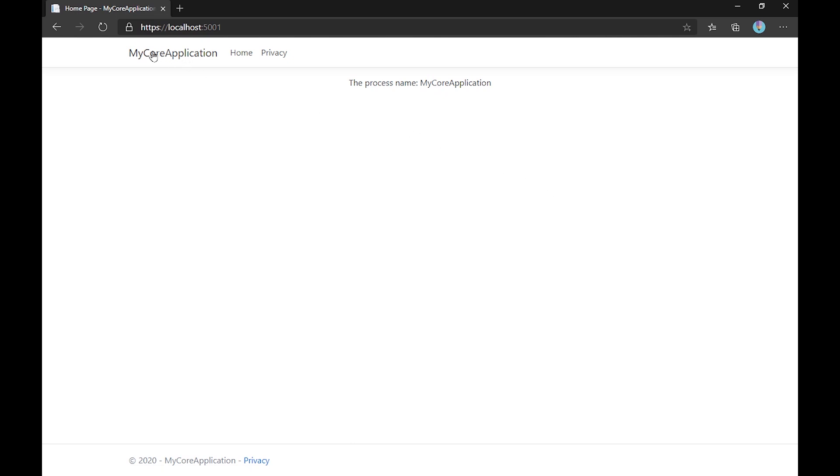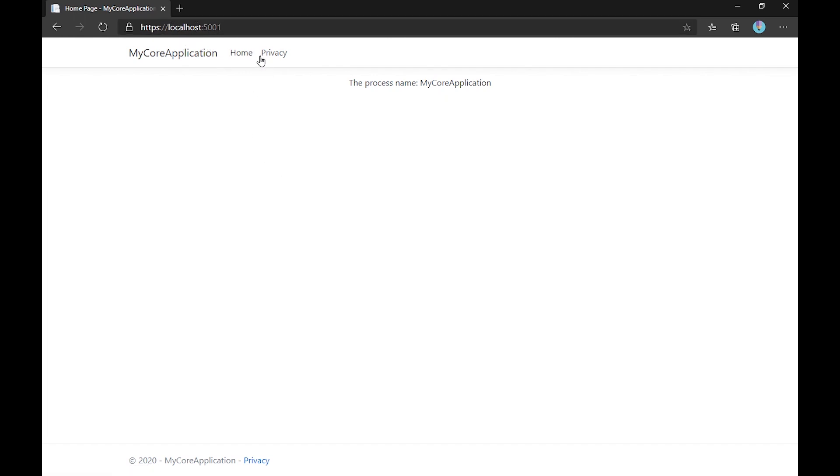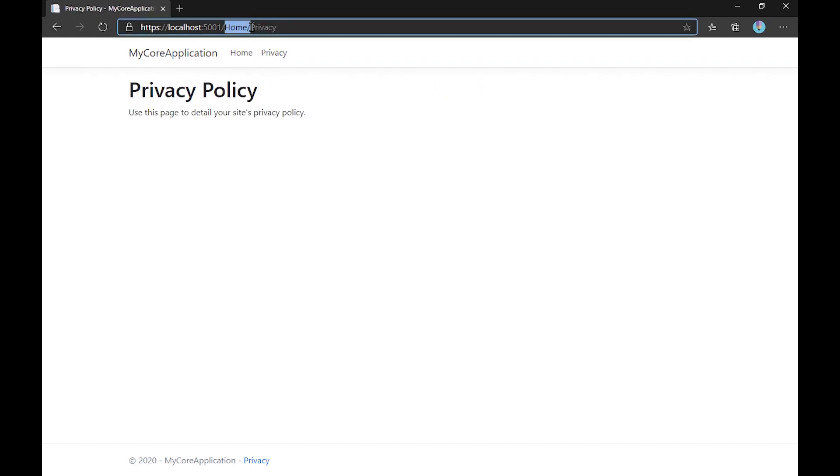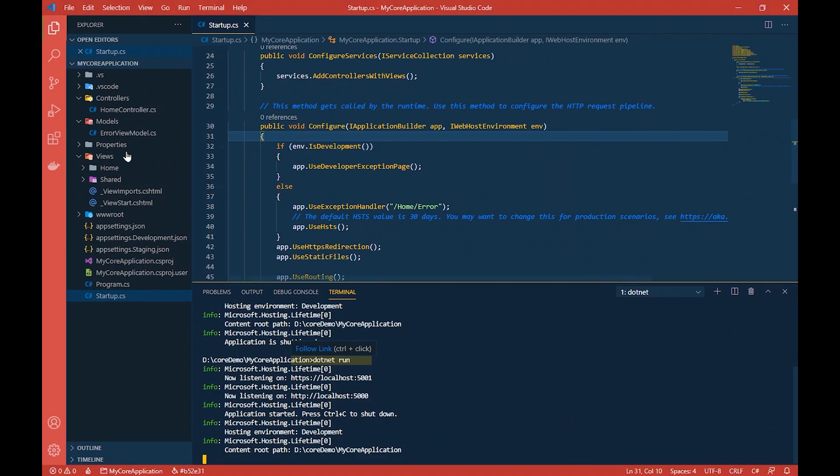Now let's go ahead and refresh this again. You can see you are here. When I click at home nothing happens because this is the home page itself. Let me go to privacy. When I click on privacy, you can see that there is a navigation that is taking place. This request is going to our home controller and then we are getting this view.